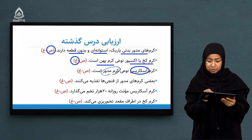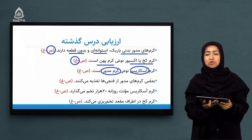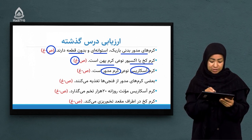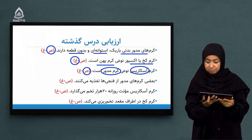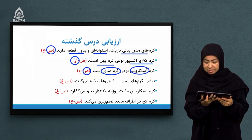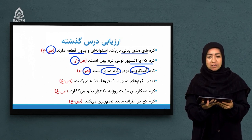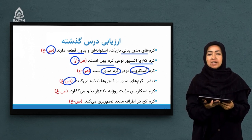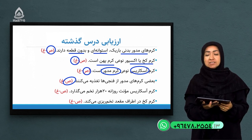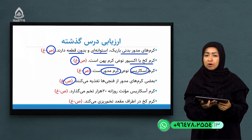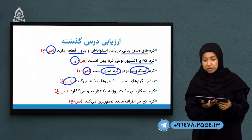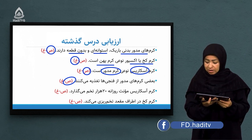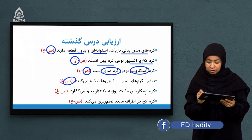سوال سوم: کرم آسکاریست نوع کرم مدور هست. بله، در جلسه گذشته که فایلم کرم‌های مدور را خواندیم، با دو کرم آشنا شدیم: کرم کخ و آسکاریست. پس این جمله صحیح هست. سوال بعدی: بعضی کرم‌های مدور از فنجیه‌ها تغذیه می‌کنن. آفرین به اونایی که گفتن این جمله صحیح هست.